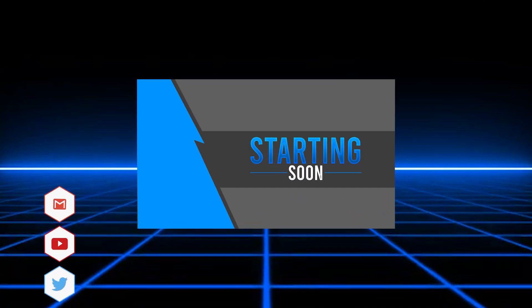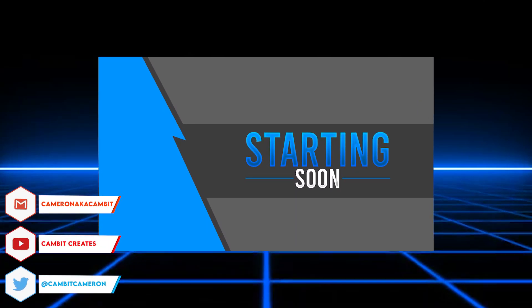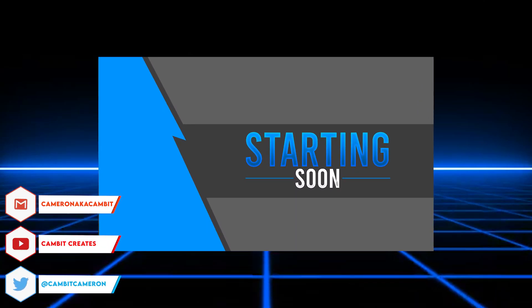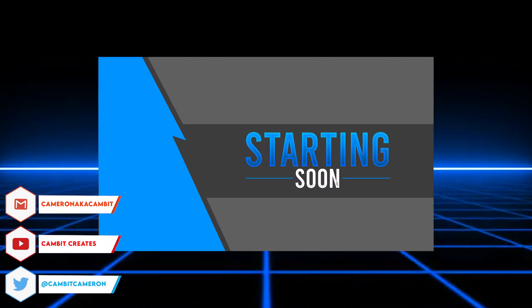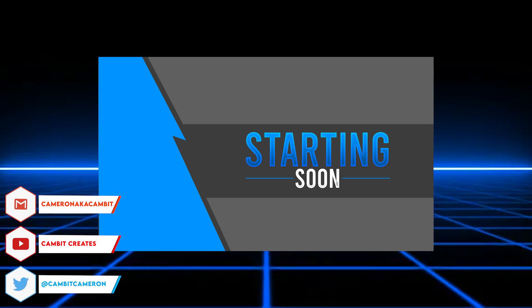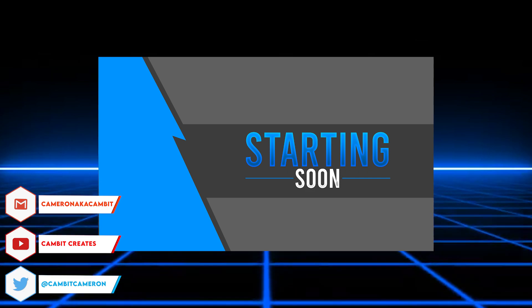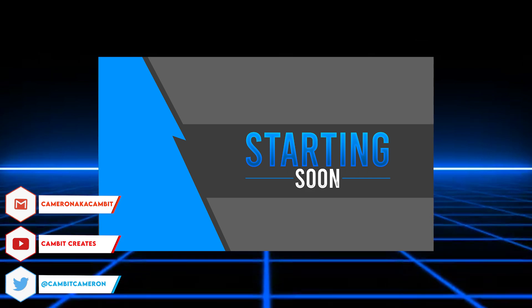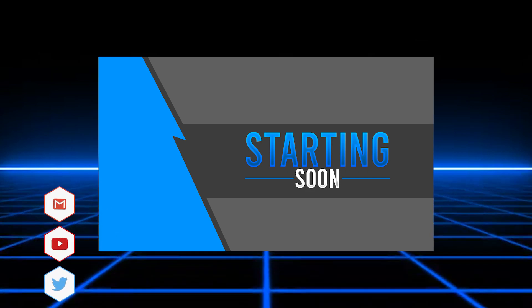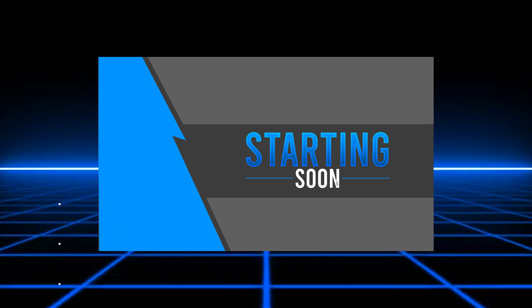What's going on my fellow graphic designers, welcome back to another video. In this video I'm showing you guys how you can make a starting soon screen for your streams super easily and it looks super clean. So without further ado let's get started.